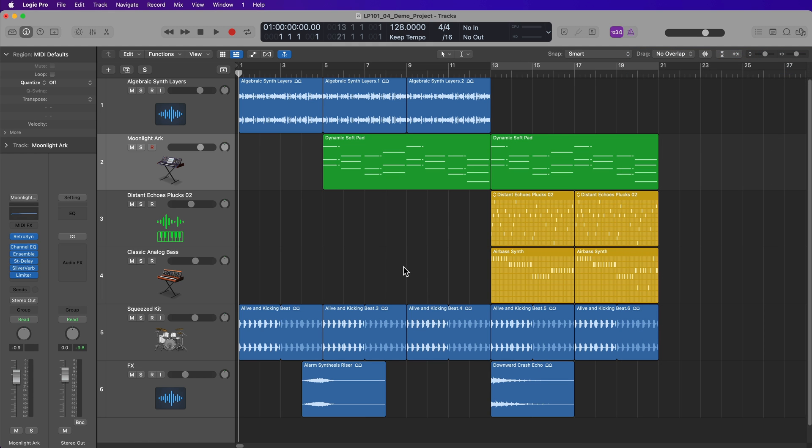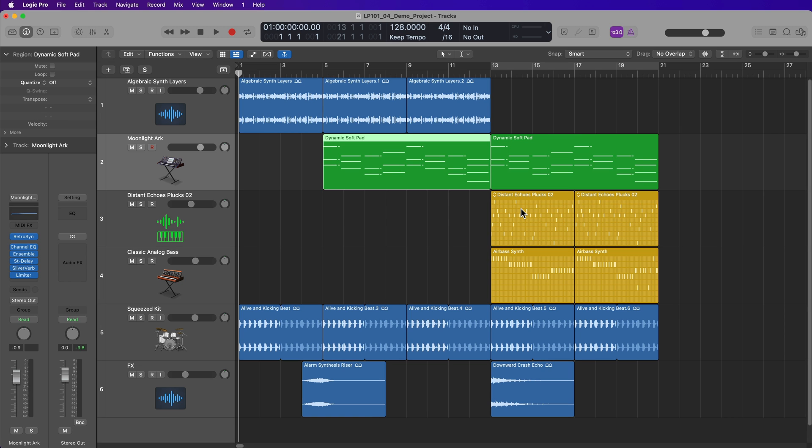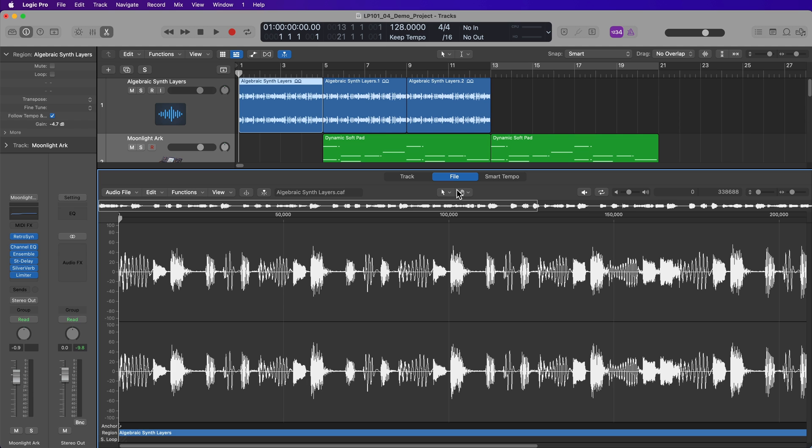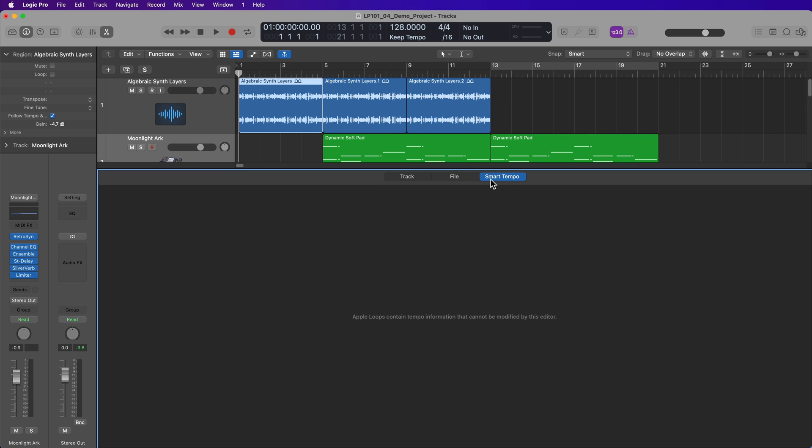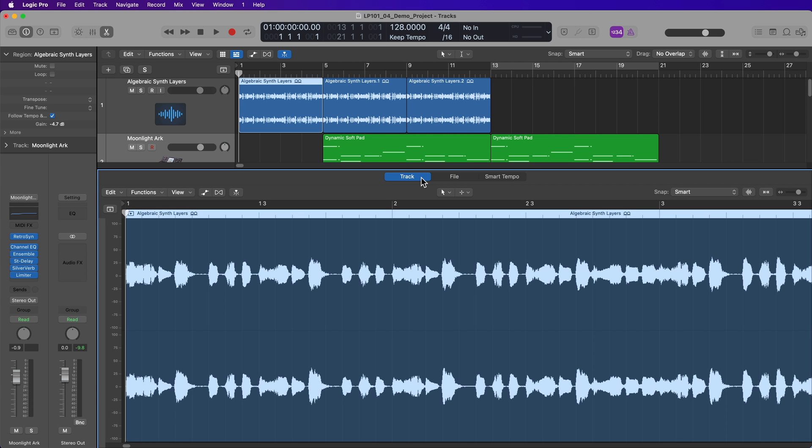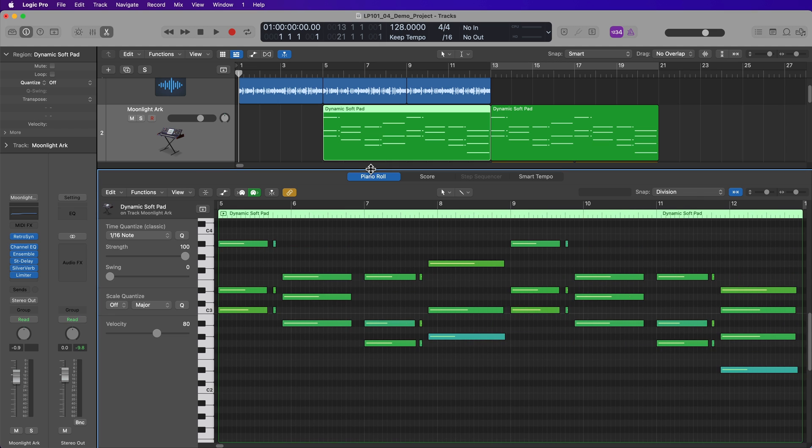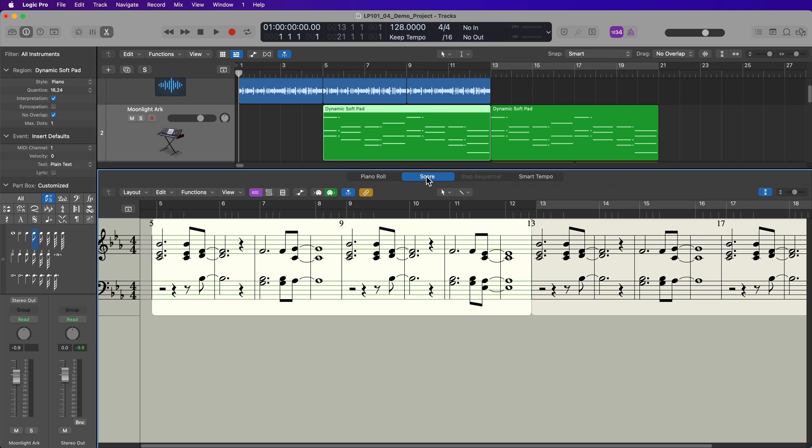The last area I want to show you in Logic's interface is actually not just one area, but several different areas. And these are the editors. Now, depending on what type of content you're working with, if you're working with an audio region or a MIDI region or a pattern region, the editors will be different. So if I double click on an audio region, this brings up the track editor, but you can also switch this over to the file editor or the smart tempo editor. Now, when you have an editor pulled up, you can hide and show the editor by pressing E on your keyboard.